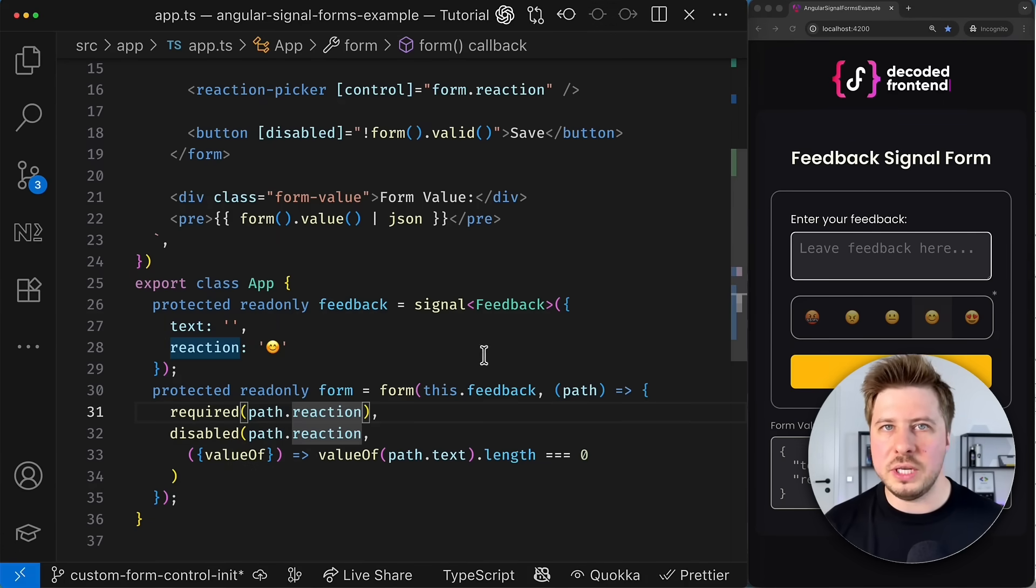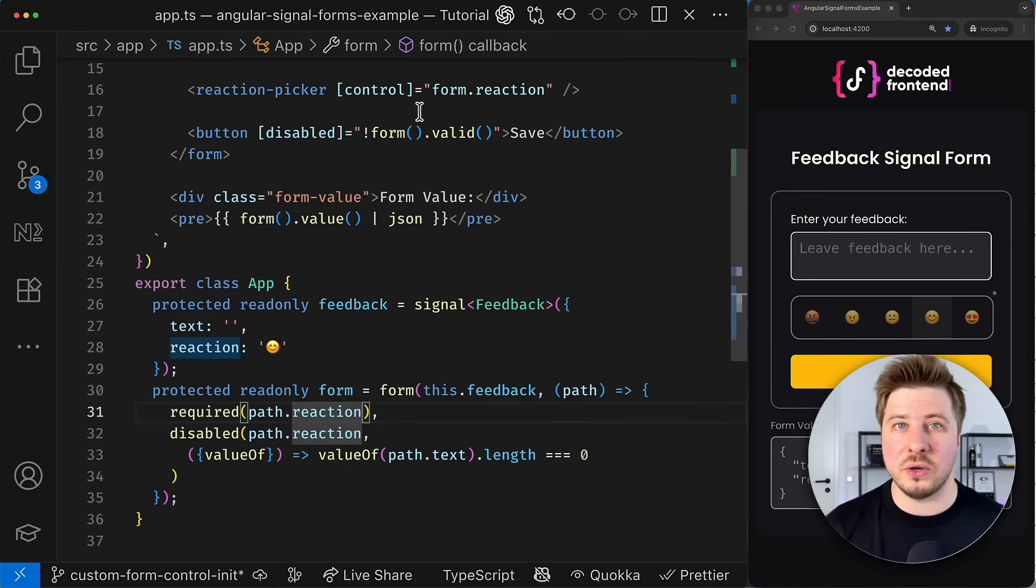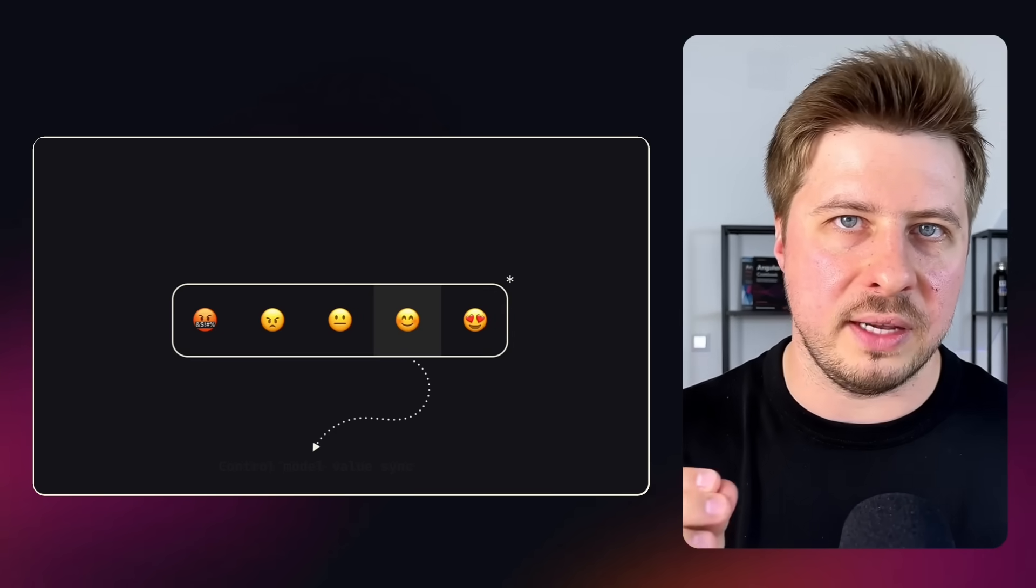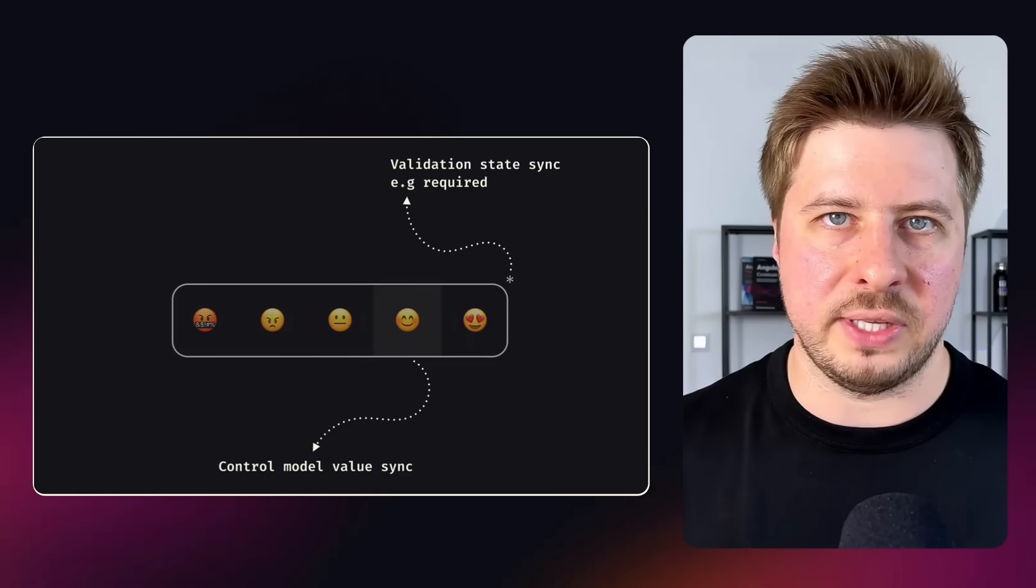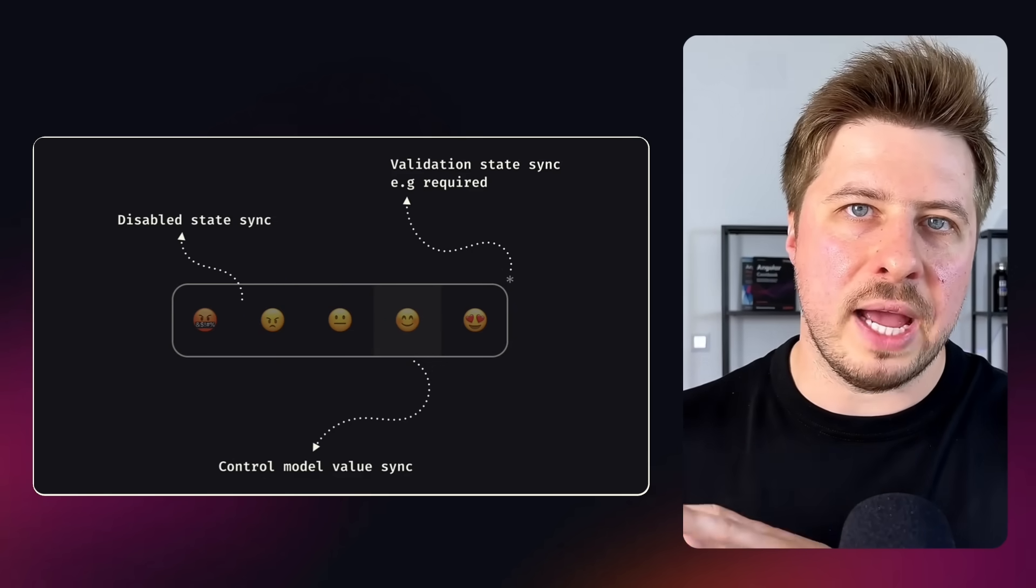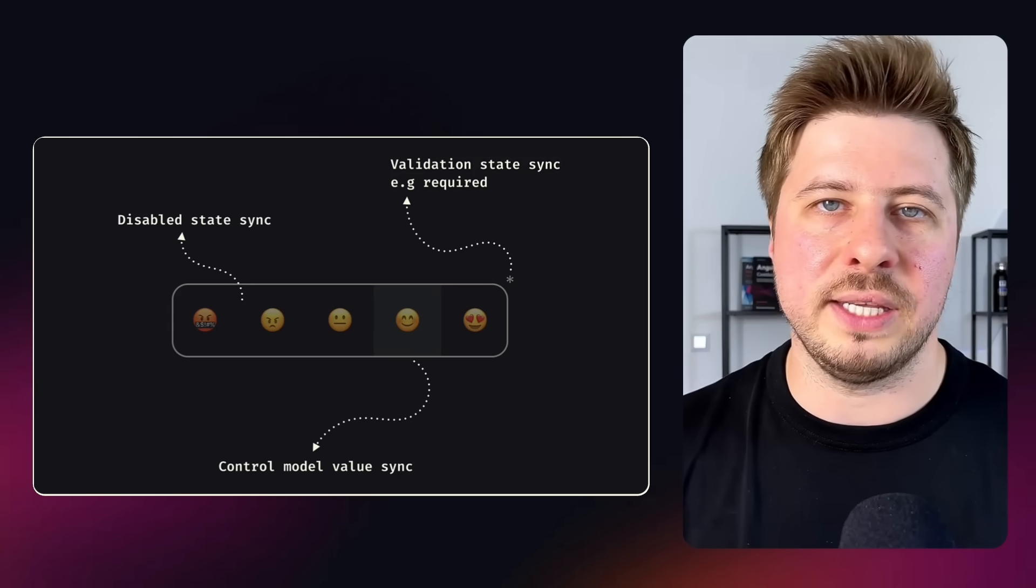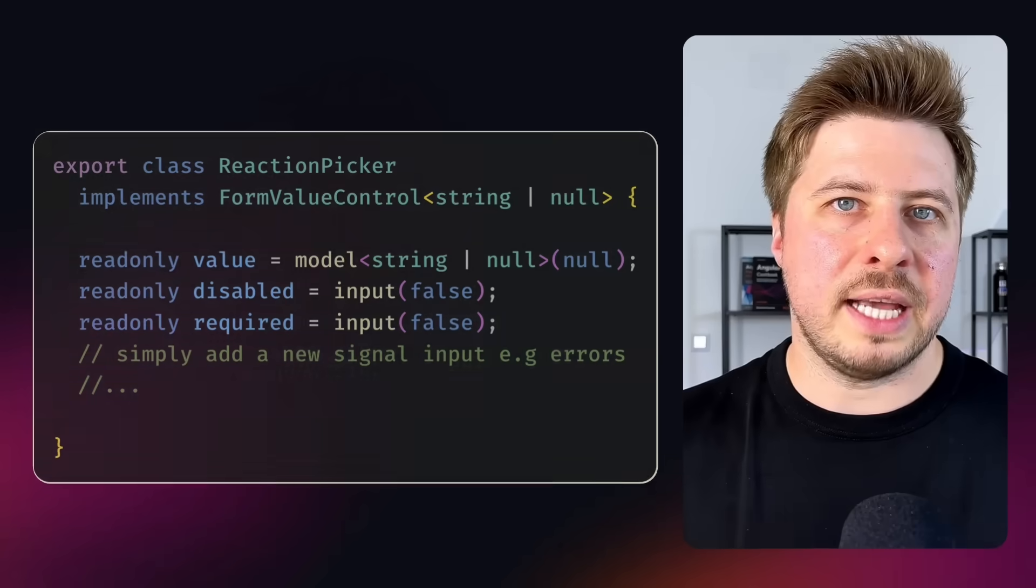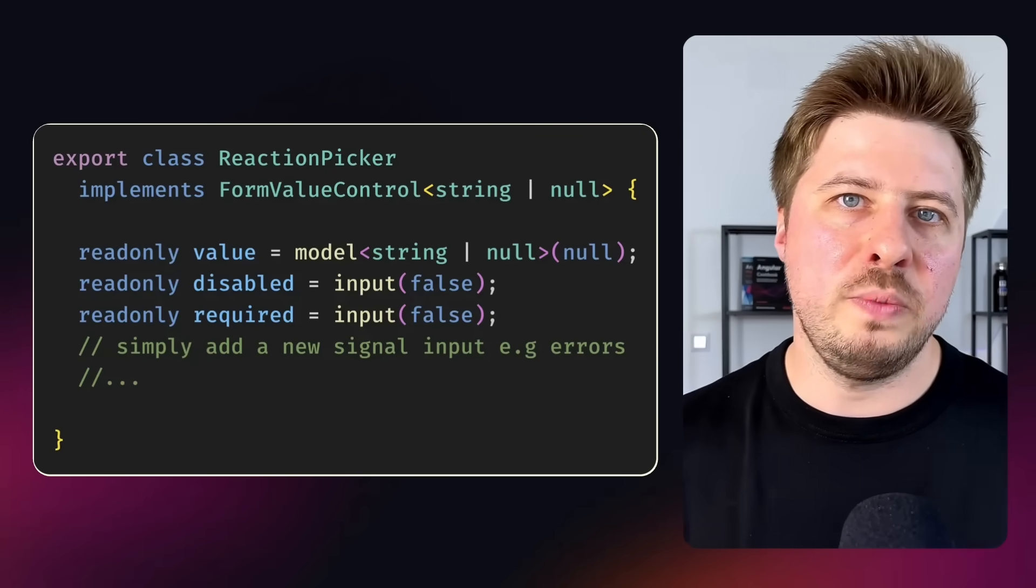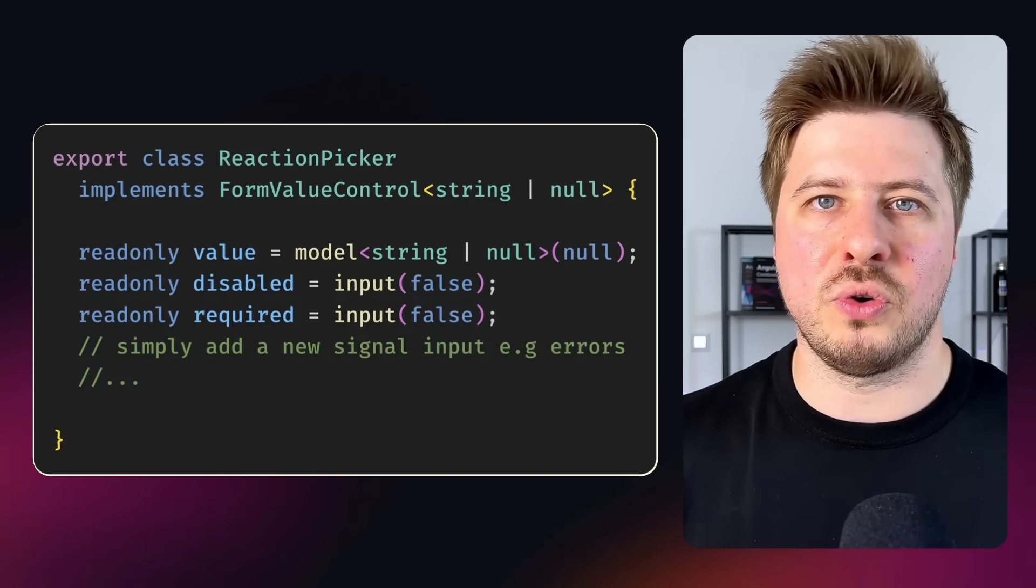And again, you don't need to explicitly provide the required input and its value in the component template because this synchronization happens automatically by signal forms. Now, think about what we just accomplished within this few minutes. We could create a fully-fledged custom form control, the value of which is always in sync with a corresponding form control model. It respects disabled state and its view can react on whether the required validator is applied or not to the corresponding form control model. It can be easily scaled and other form control states like errors could be added to our custom form control with little amount of code and zero boilerplate.